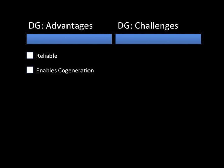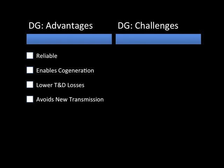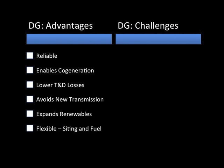Of course, distributed generation has both advantages and disadvantages. Distributed generation can be reliable. Waste heat can be utilized for cogeneration. Transmission and distribution losses are avoided. New high-voltage transmission is not needed. Renewable use is expanded. Siting is easier. Fuel source can be flexible. And finally, distributed generation can be quickly built out and capacity can be added relatively easily.